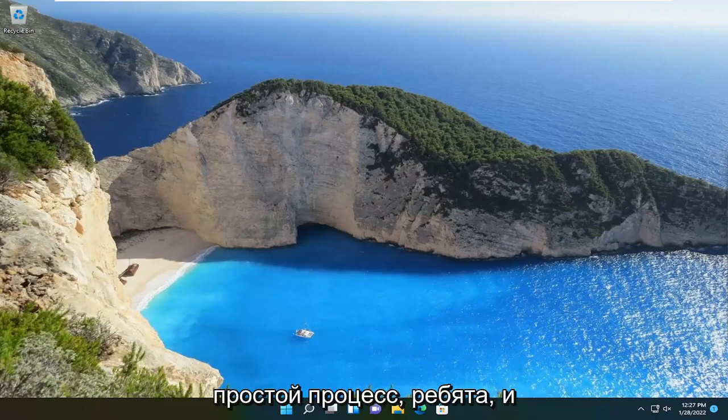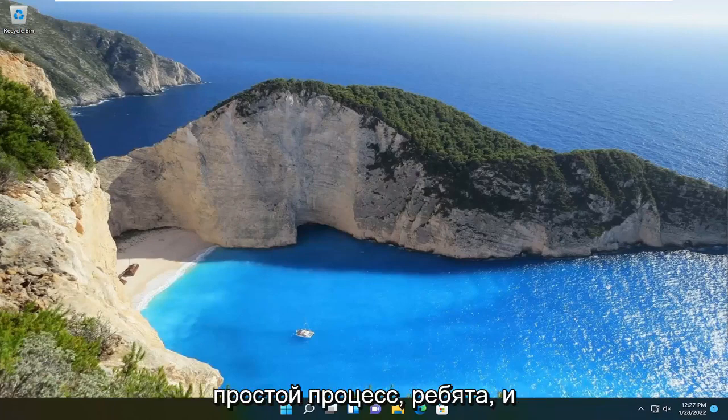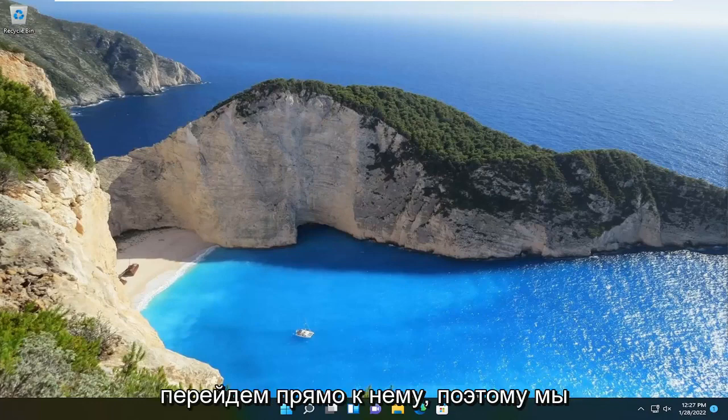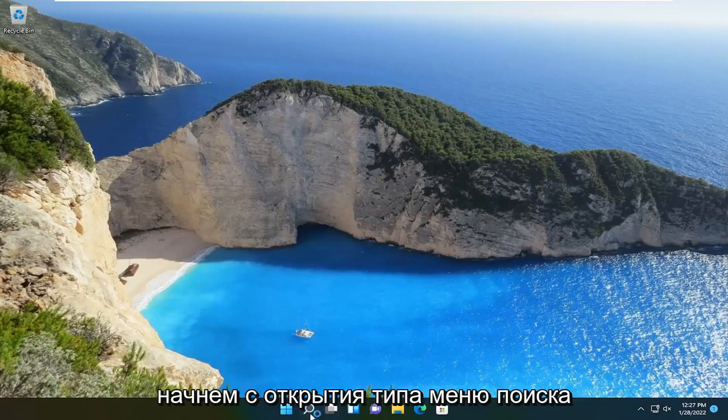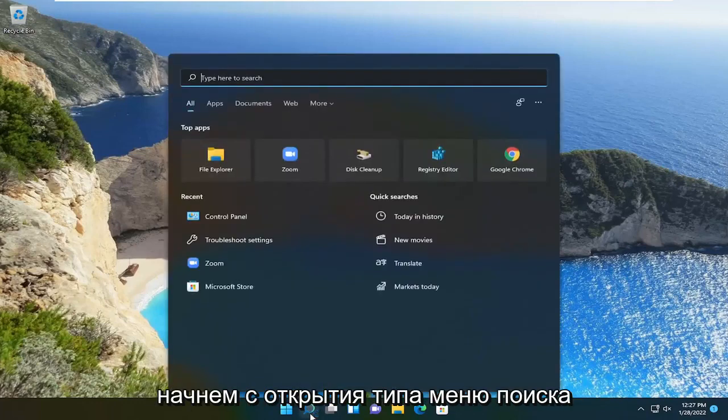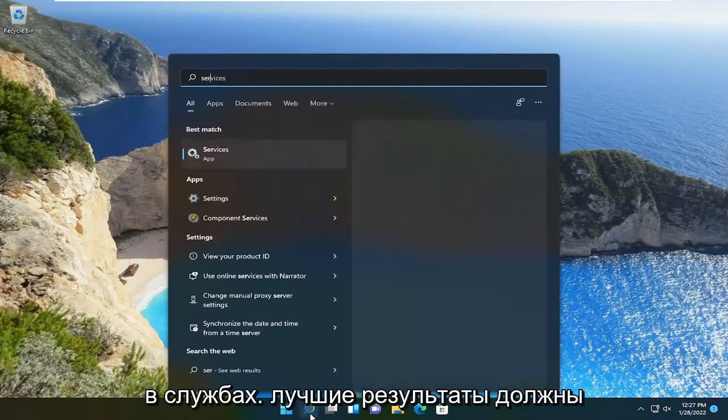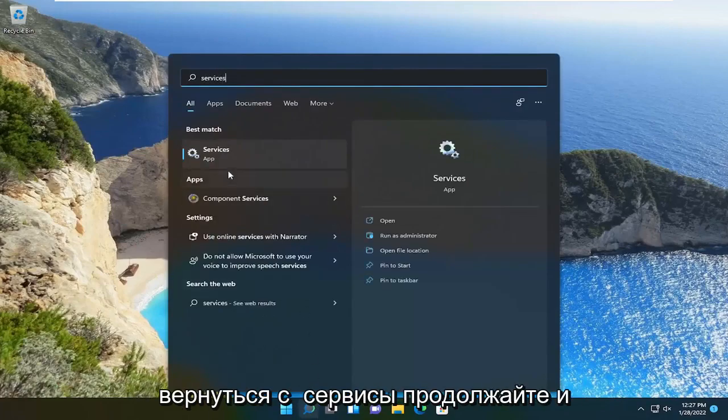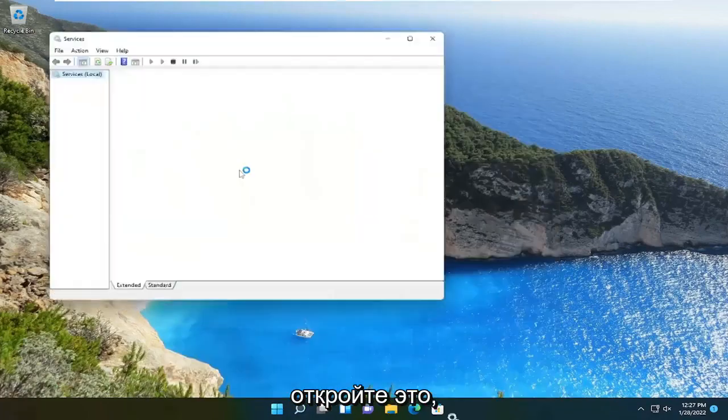This should hopefully be a pretty straightforward process, so without further ado let's jump straight into it. We're going to start off by opening up the search menu, type in services, best result should come back with services. Go ahead and open that up.